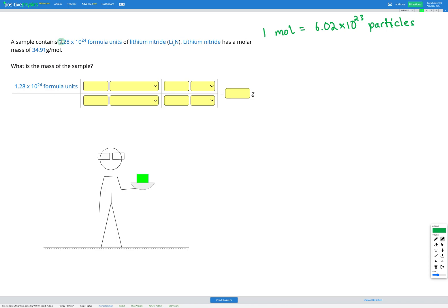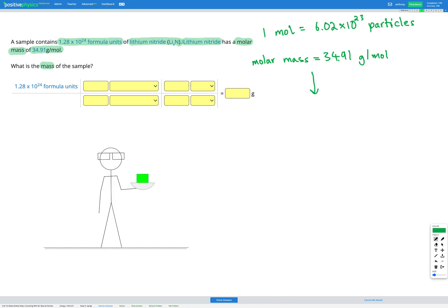In this question, we have 1.28×10²⁴ formula units of lithium nitride. Lithium nitride has a molar mass of 34.91 grams per mole, and our goal is to find the mass of the sample. We need two conversion factors: the moles-to-particles conversion from the reference sheet, and the molar mass conversion — 34.91 grams of lithium nitride, Li₃N, equals 1 mole of Li₃N.